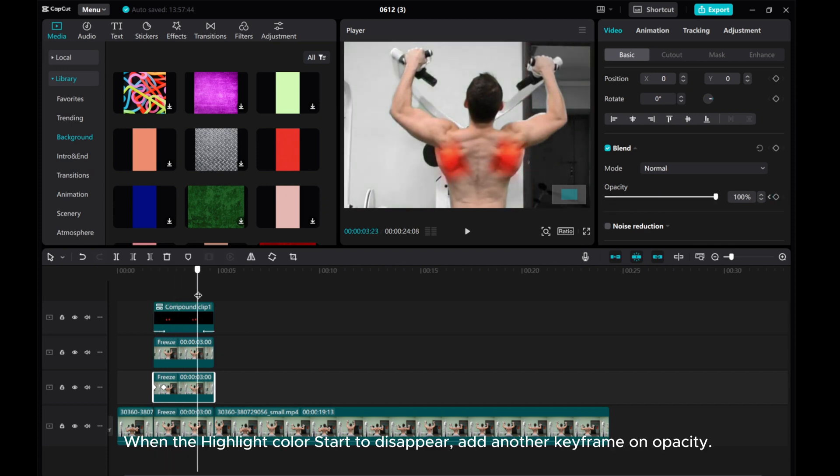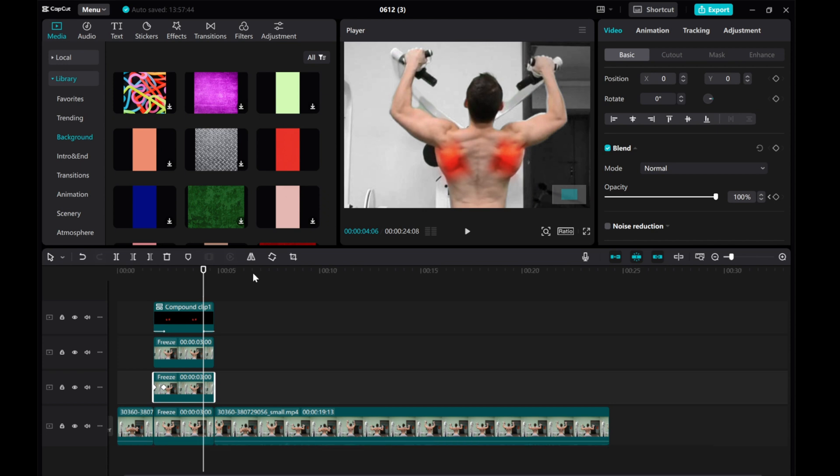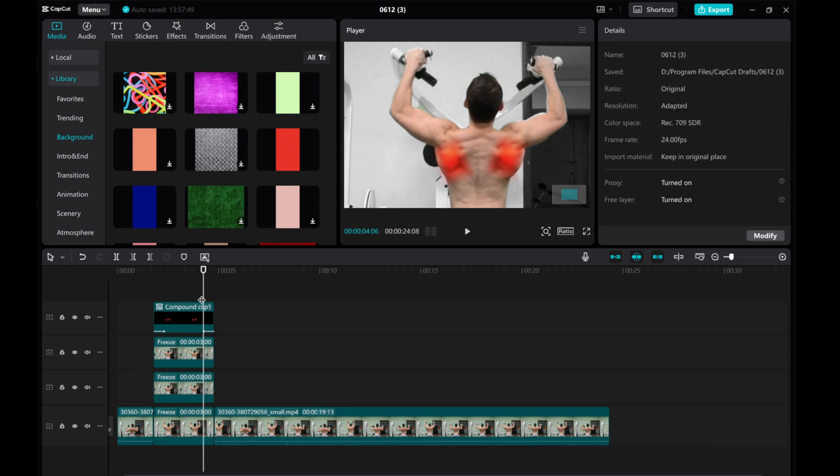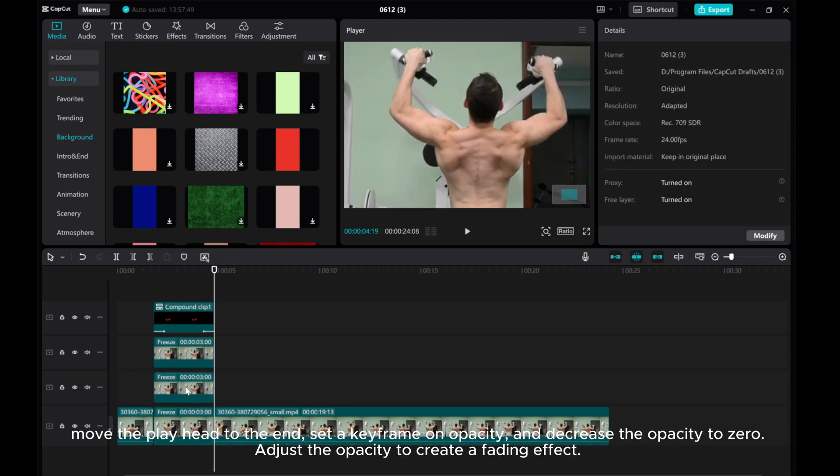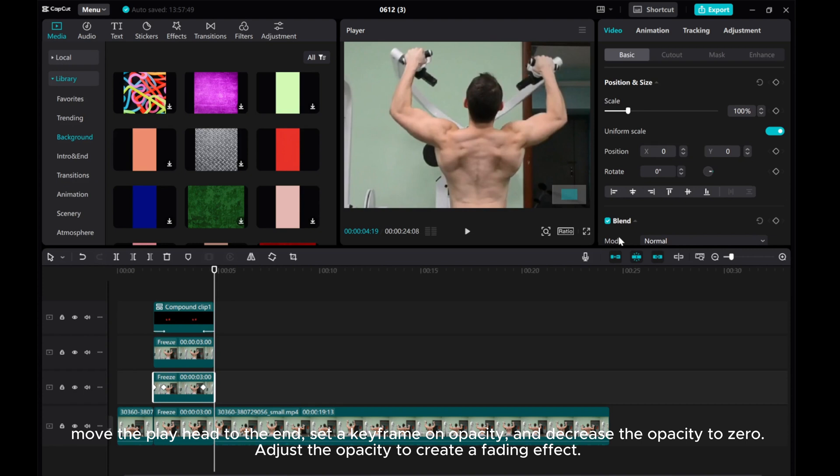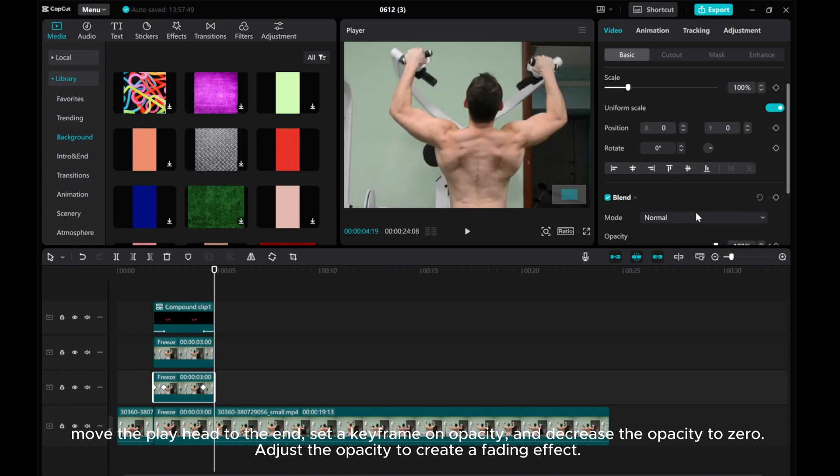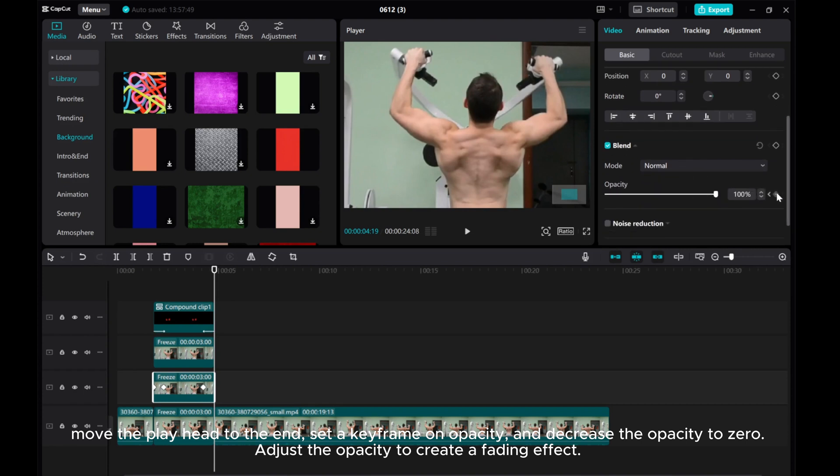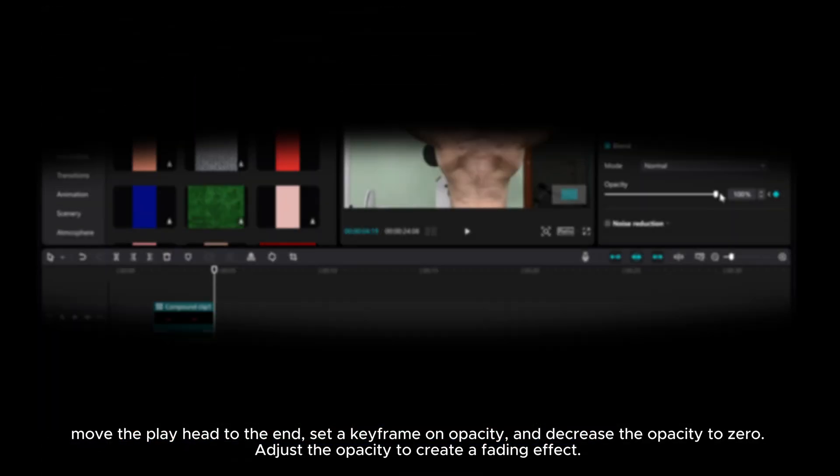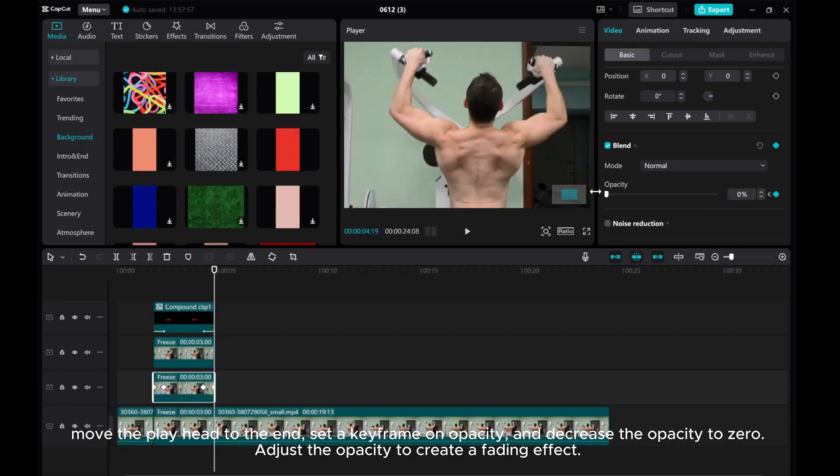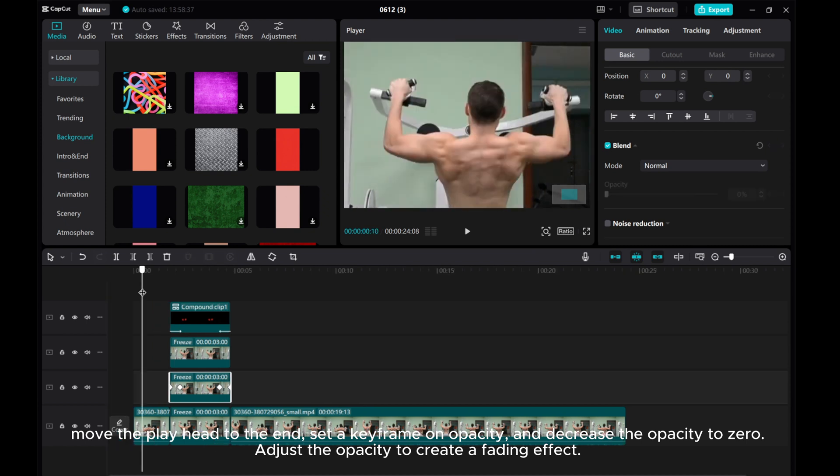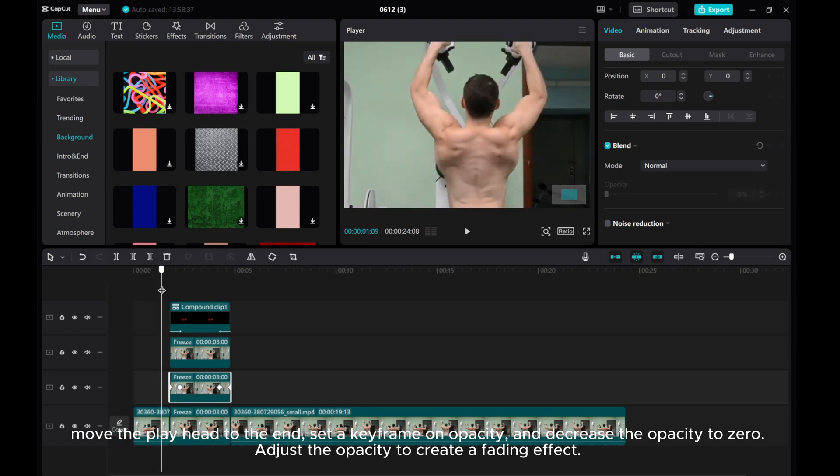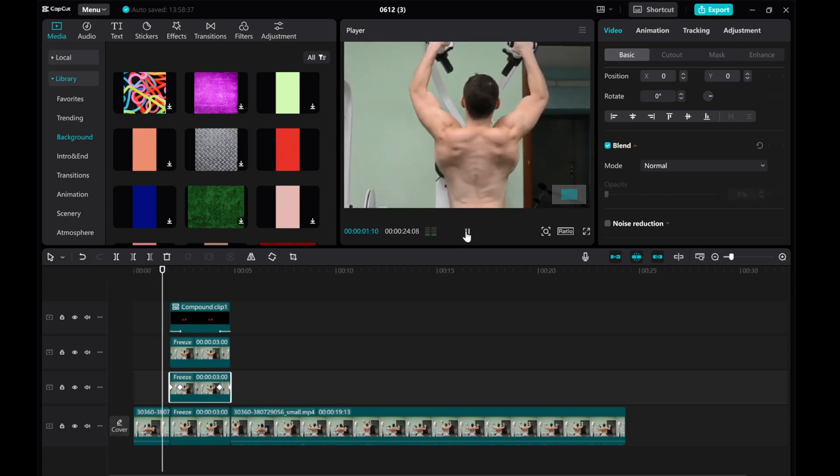When the highlight color starts to disappear, add another keyframe on Opacity. Move the playhead to the end, set a keyframe on Opacity, and decrease the Opacity to zero. Adjust the Opacity to create a fading effect.